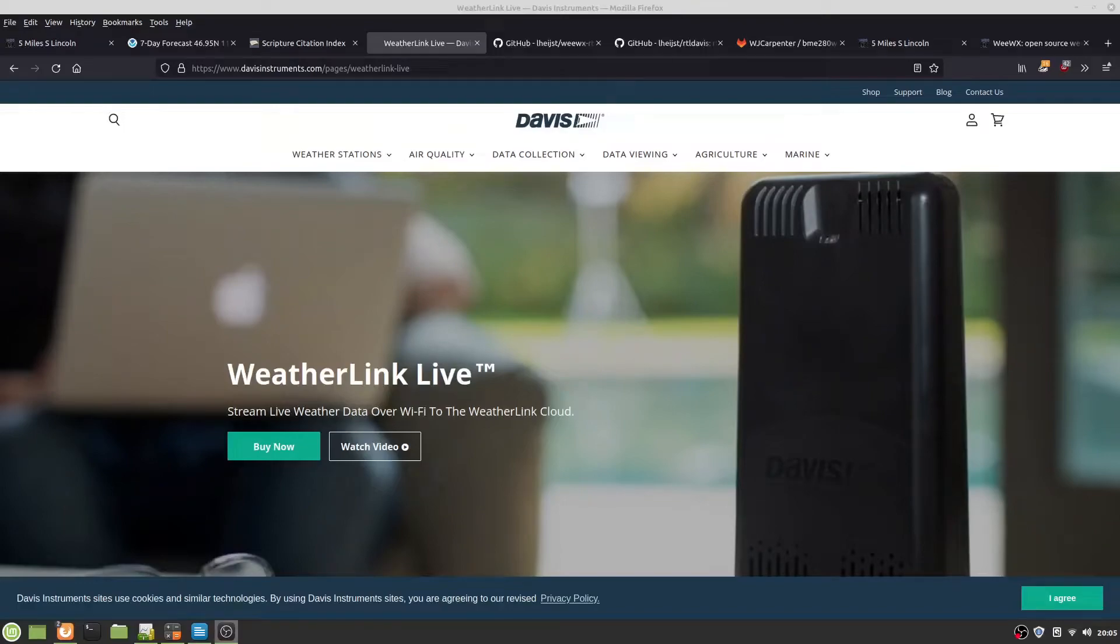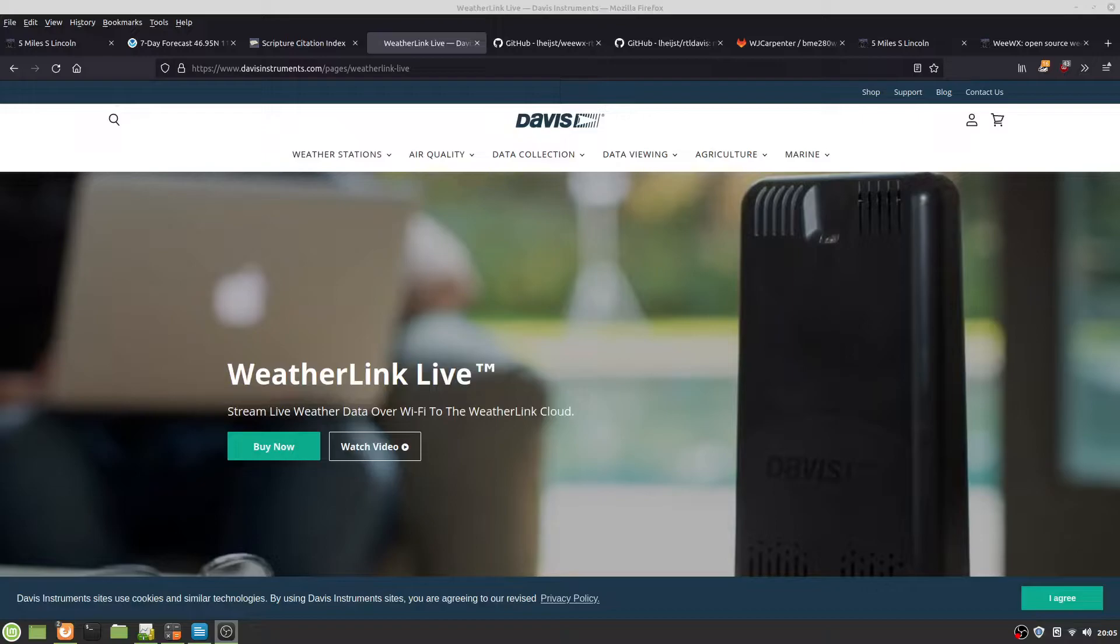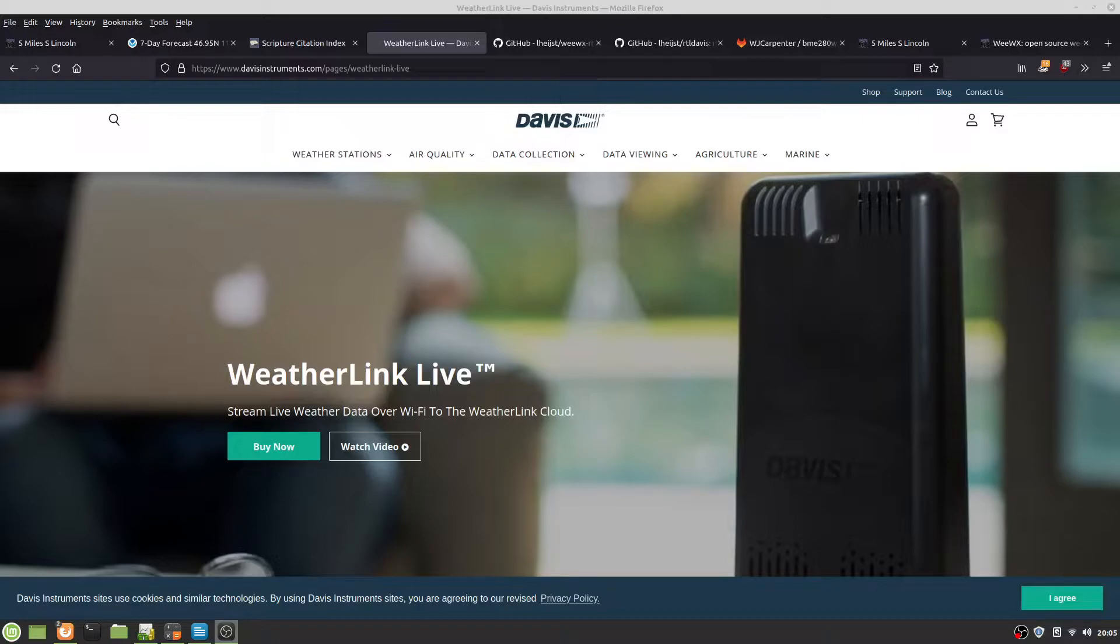If you have a wireless Davis weather station and want to have current values and historical data, there's a couple ways to do it. The easiest way is to actually buy Davis WeatherLink Live with their software scheme at like $3.95 a month per year. The other way is to use WeWX, a Raspberry Pi, a software-defined radio, and software to hook them all together.